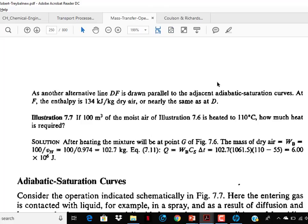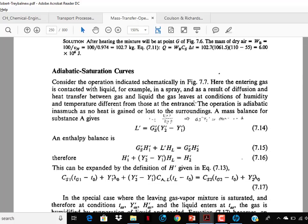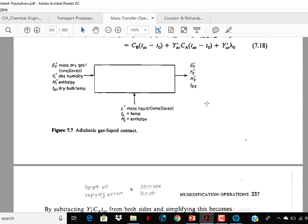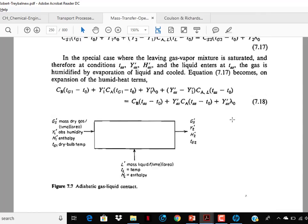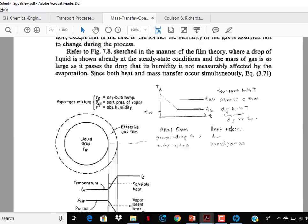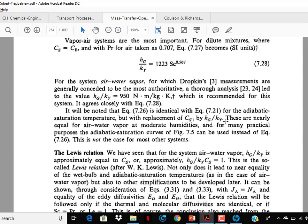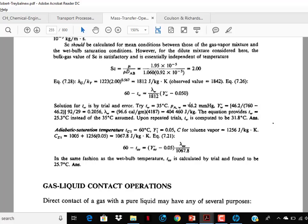In Treybal, you may go through page number 236 and from there read from adiabatic saturation curves to wet bulb temperatures, and up to the Lewis relations — all these things are important for GATE.